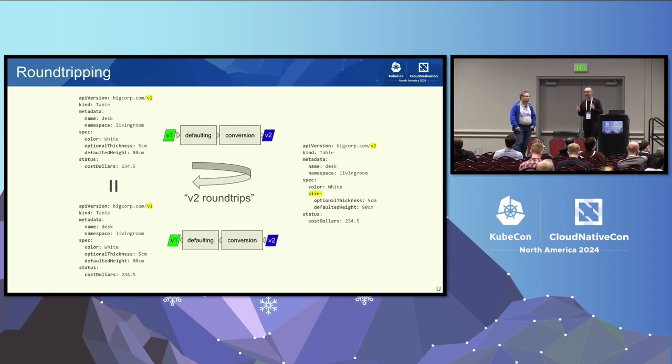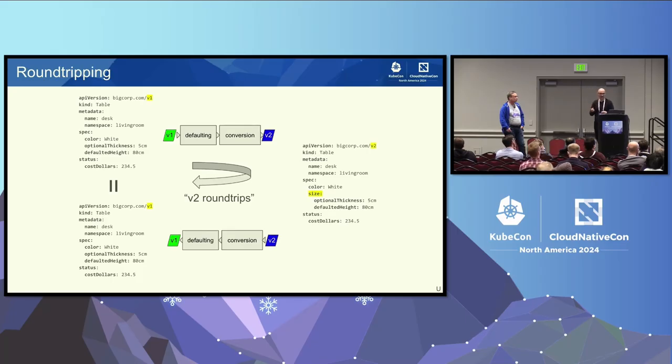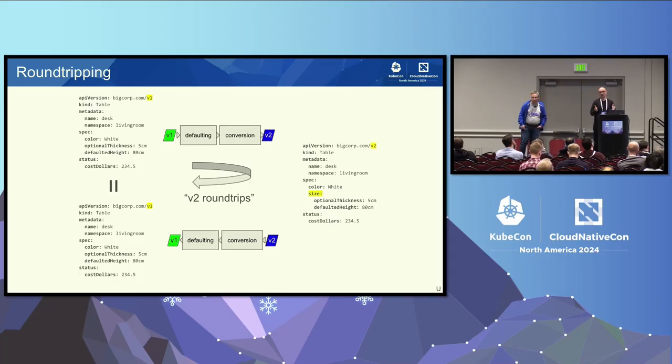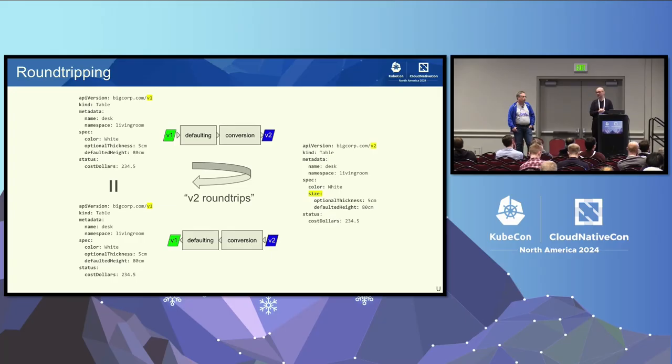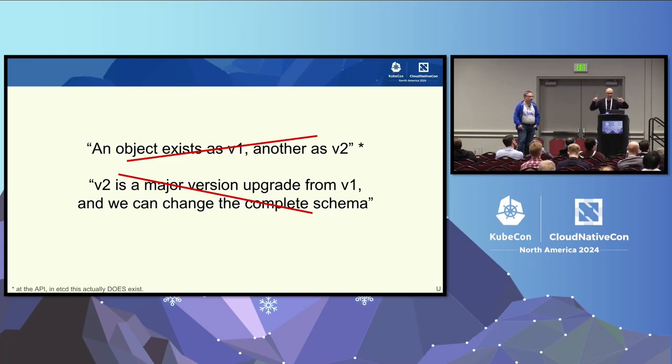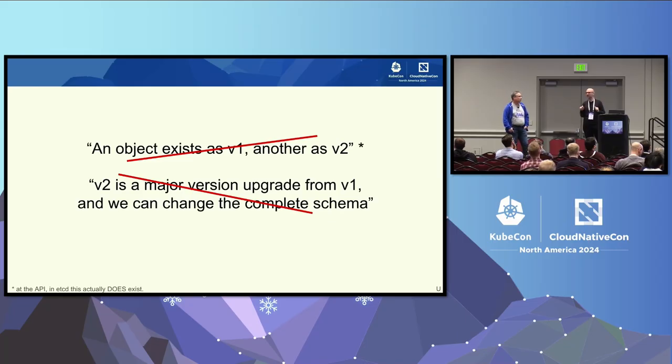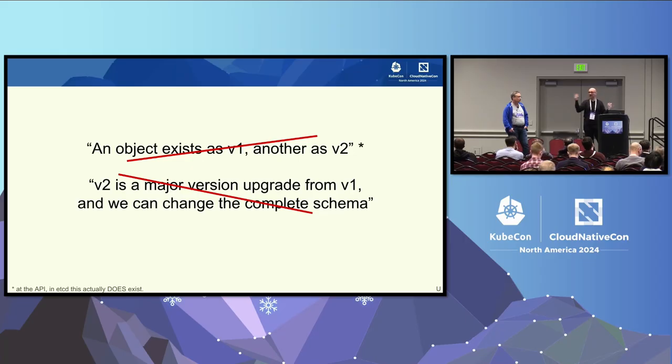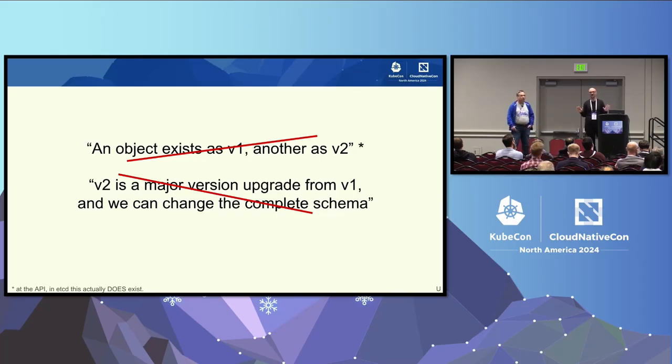So let's say we have the V2 request for the same kind approaching the API server. The same request handler chain is being run through: defaulting, mutating admission, schema validation, and validation, but at the end, conversion happens. And the funny thing is, and that's super counterintuitive, the conversion happens back into V1. So despite we increase the version to V2, things are being converted to V1. And guess what? If you didn't implement the conversion, nothing is converted, it's literally a no-op operation by default.